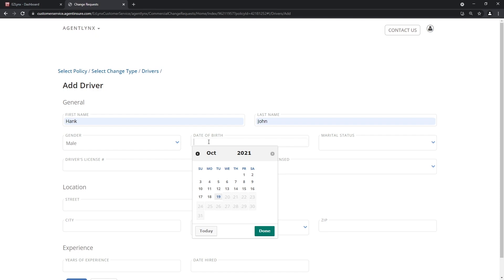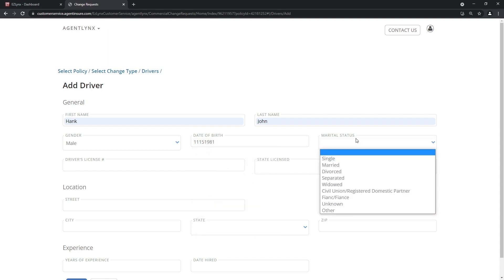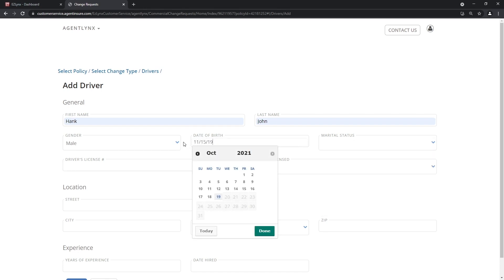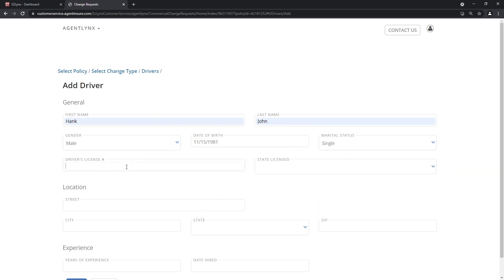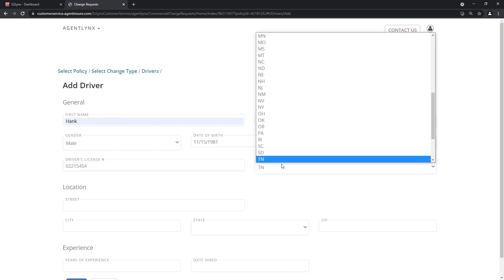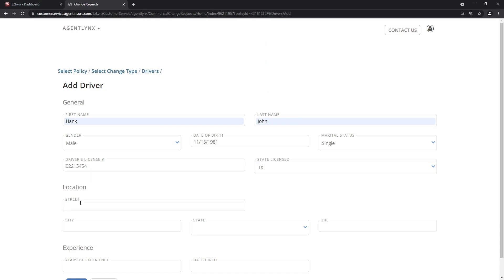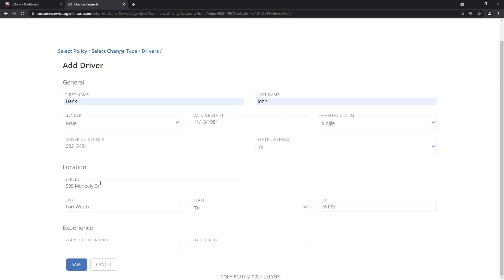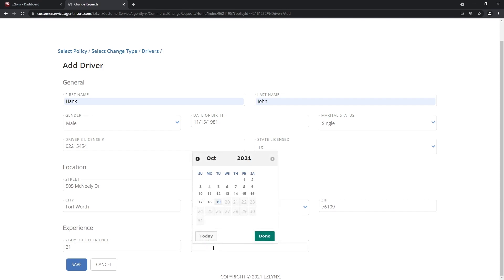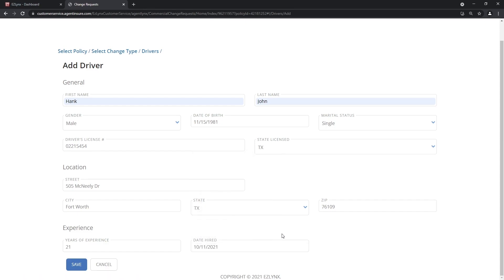You have to fill out a couple of fields. This is Hank John, male, date of birth 11/15/1981. Marital status: single. Your insureds can fill out whatever they'd like. The state they were licensed — obviously Texas. For the street location you can put in either their address or the address of the company; we'll put in the insured's address. That's going to be in Fort Worth, state Texas, zip code 76109. Years of experience driving — we can put 21 years. Then the hire date: when they were actually hired at the company — let's say last week.